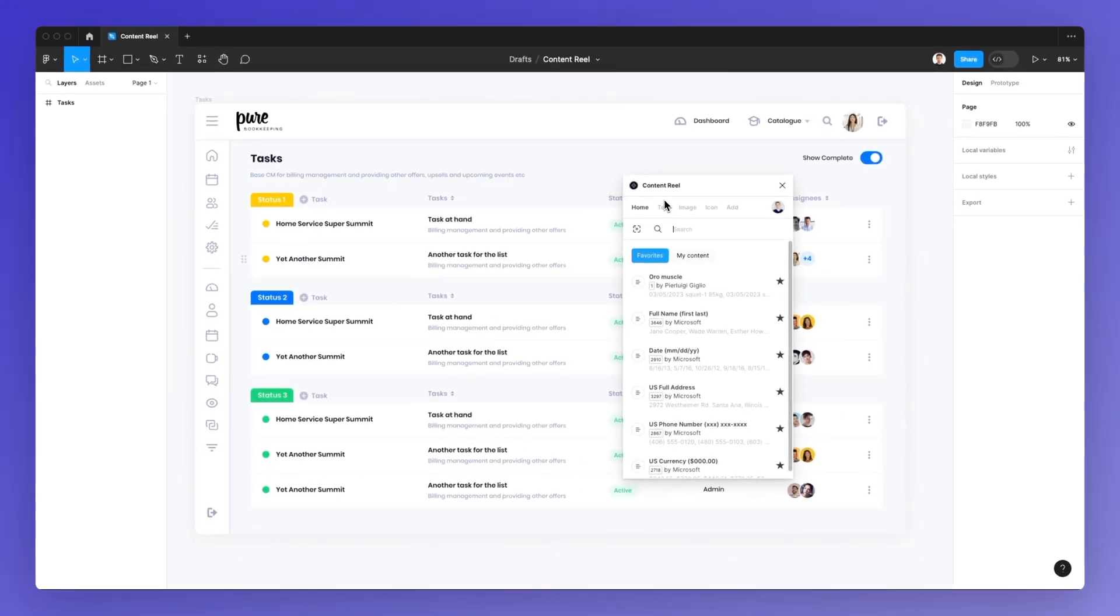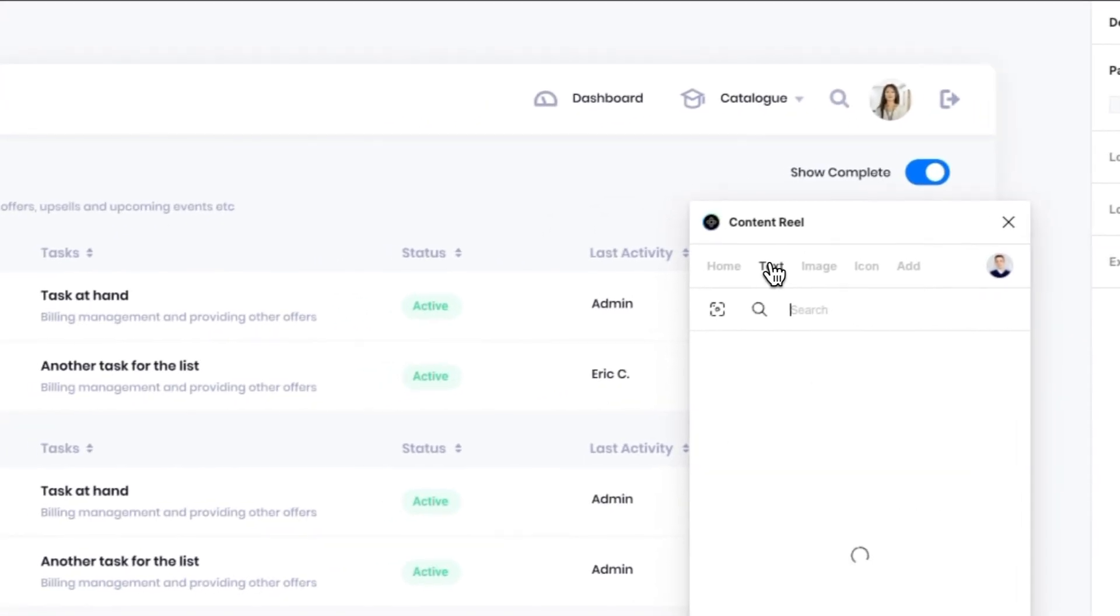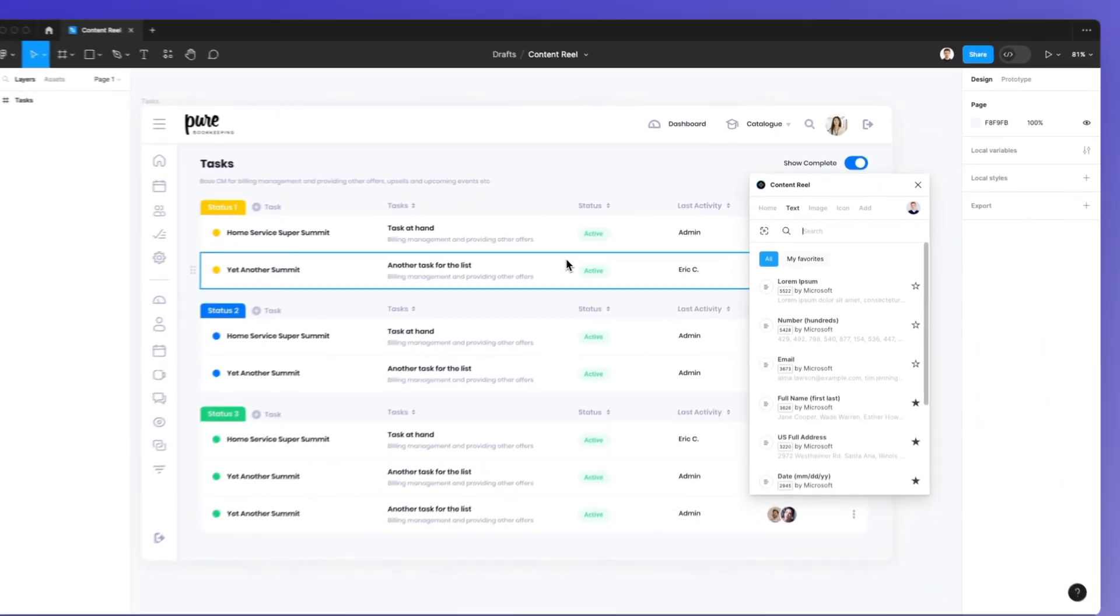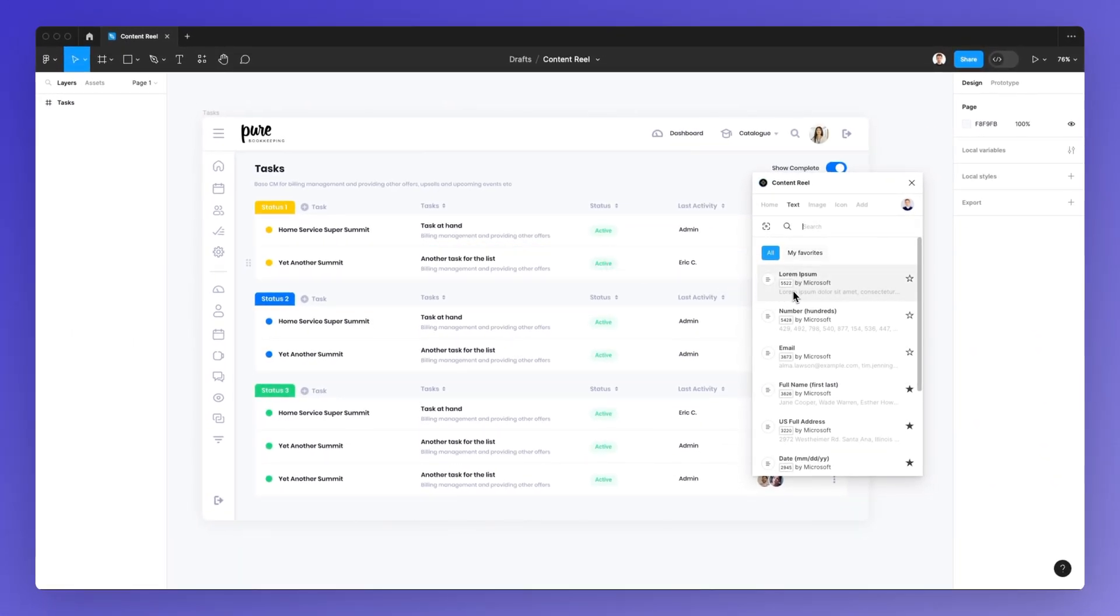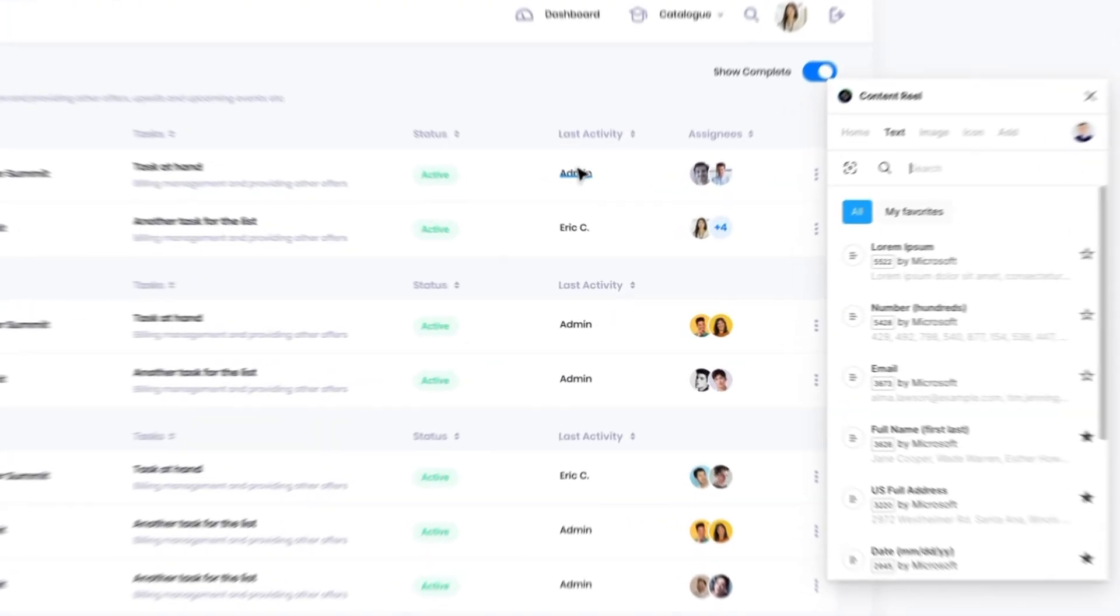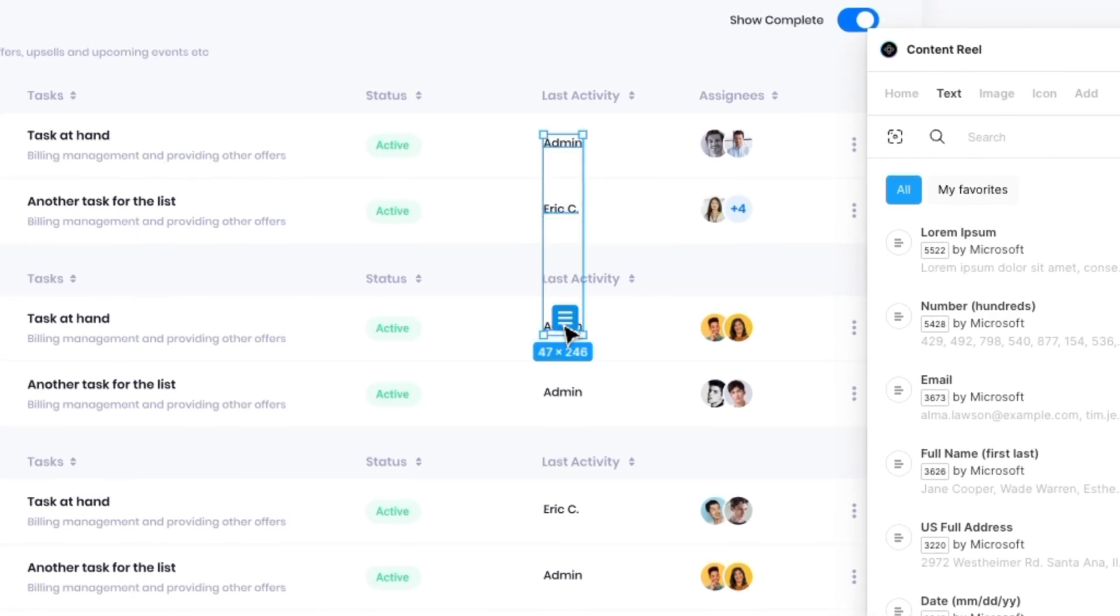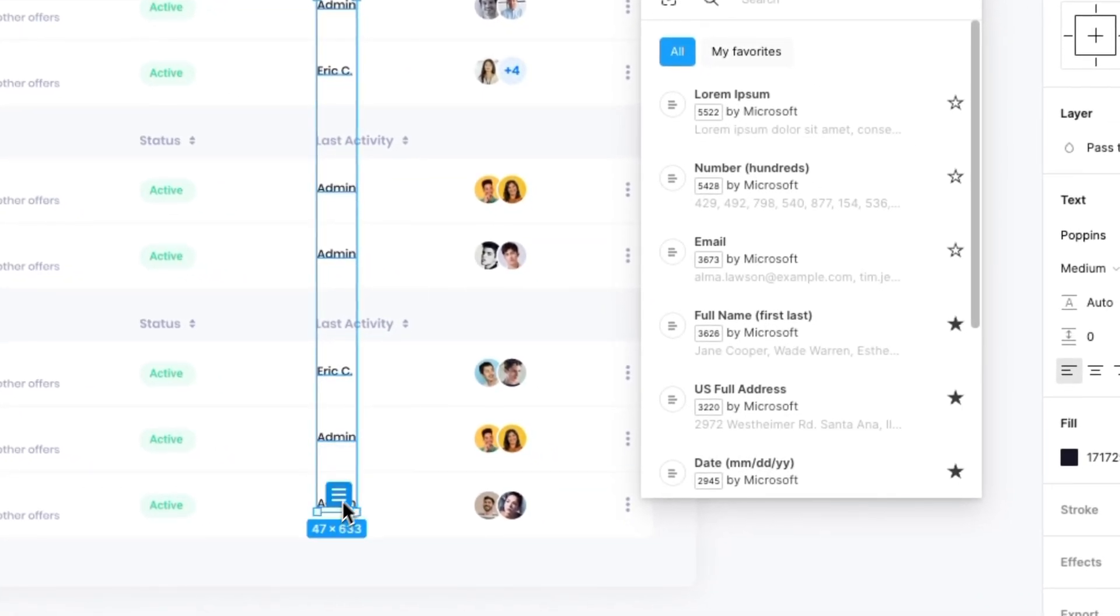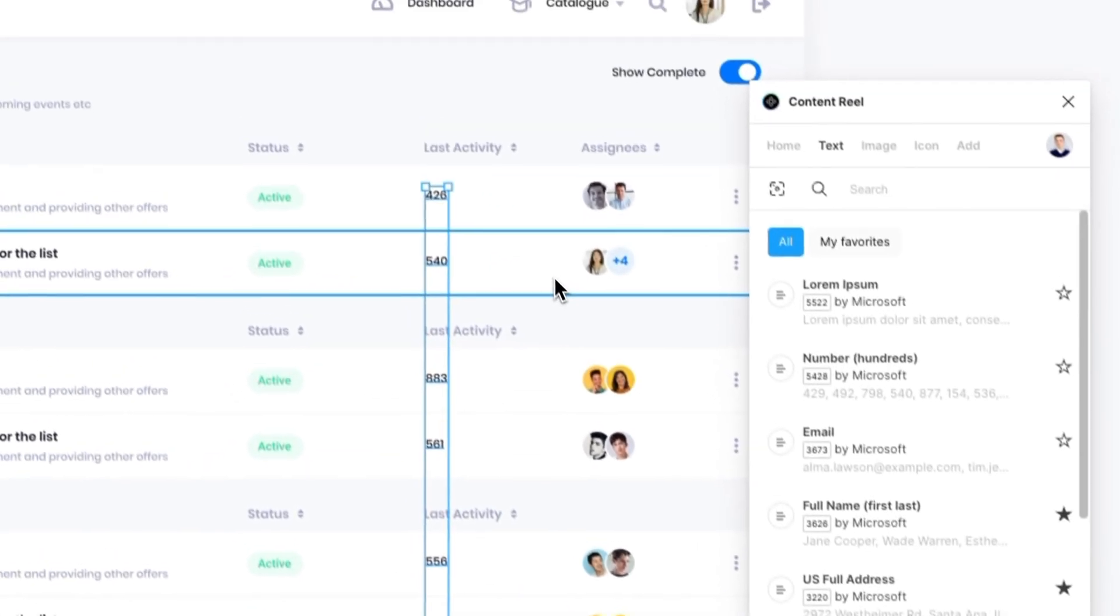So the very first time you access Content Real, you're going to be in the home, but I want you to focus on the text for this part of the tutorial, since this is where you're going to leverage all of the functionalities around text. One thing I could do is say that in this column, I only want numbers. I'm going to select all of these text elements, and then I'm going to select one of these elements such as number. As you can see, the numbers have been changed in just a matter of seconds.